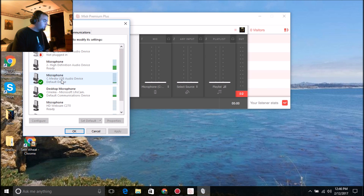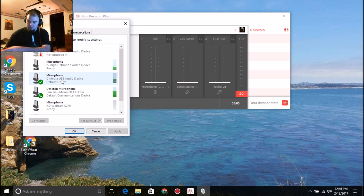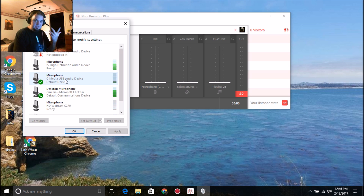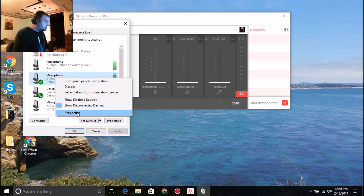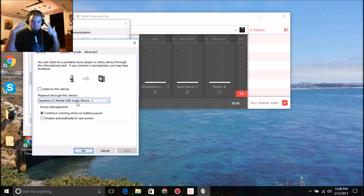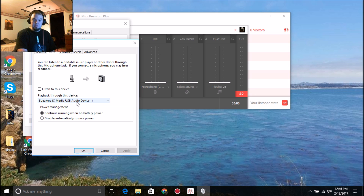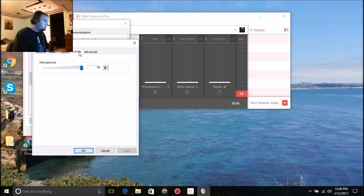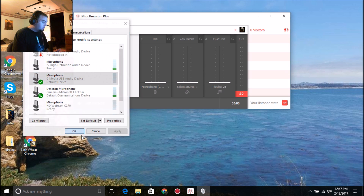After that, go to the Recording tab and find whichever microphone you're using — whether it's a regular microphone or a headset. Set that as your default device as well. Then go to Properties, go to Listen, and where it says 'Play back through this device,' set it to the device you're using. With my headset, everything plays back through it. If you use regular speakers, set it to your speakers. Then go to Levels and turn your microphone all the way up.